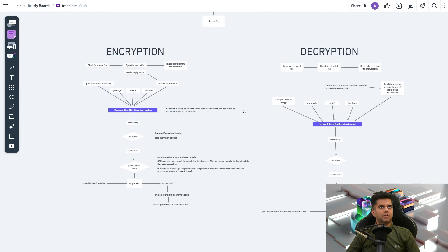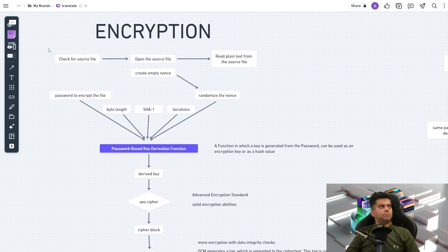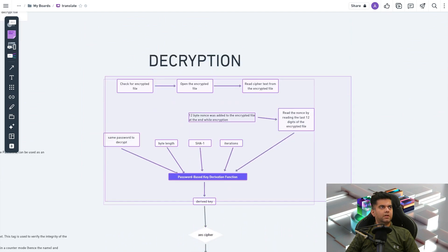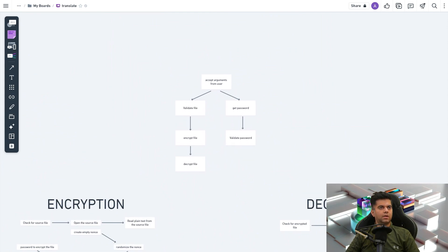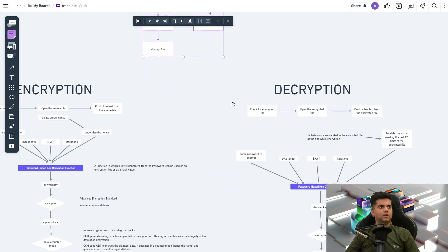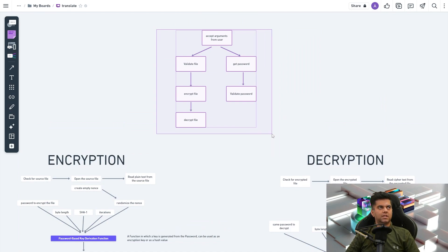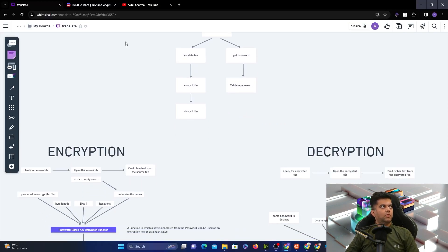In our program we'll need the full logic for the encrypt function and the decrypt function. I'll keep the diagram open to refer to while writing code. The way I'm thinking about it: one file will have the encryption and decryption functions, and main.go will handle the terminal interface — printing output and accepting values from the user. All the user-facing logic goes in main.go.